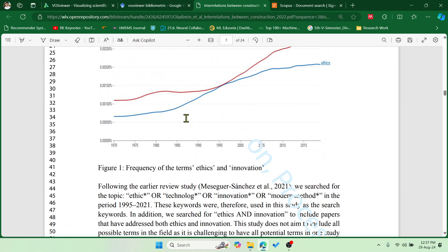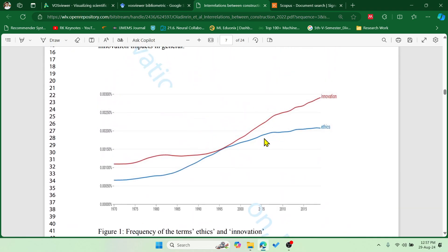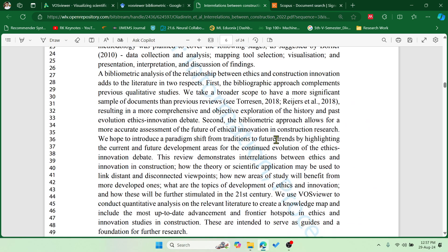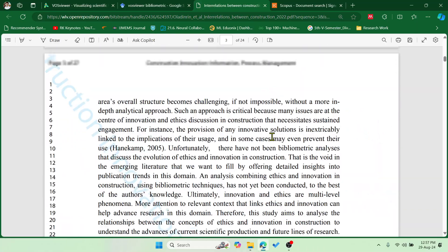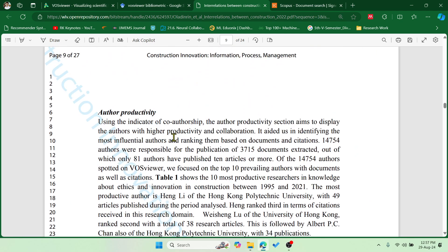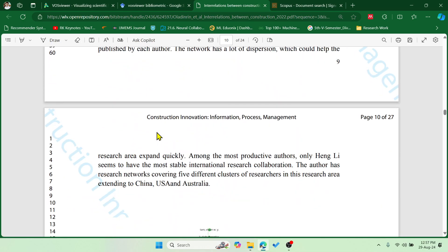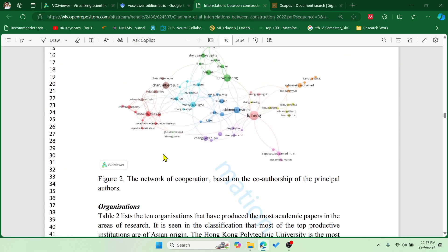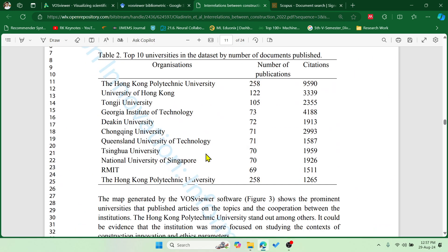If I scroll down, you can see they have included different kinds of maps and networks. First they highlight the frequency of terms like 'ethics' and 'innovation'. The next part analyzes co-authorship and author productivity. You can see the analysis of different co-authors — which particular author is connected with which other author frequently — all those things can be analyzed easily.